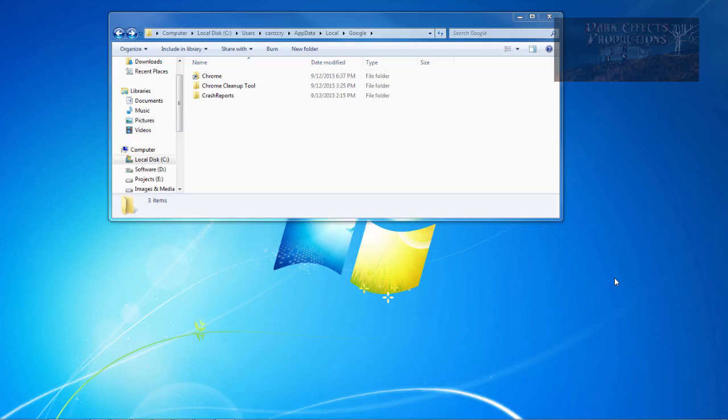What's up, Wayne Barron here with DarksFakes.net, and as you can tell, we are inside of Google Chrome, our Google Chrome folder inside of our C drive.